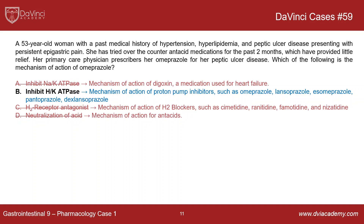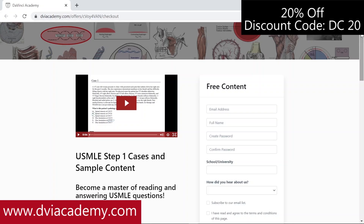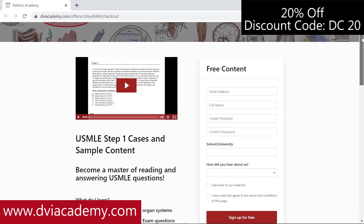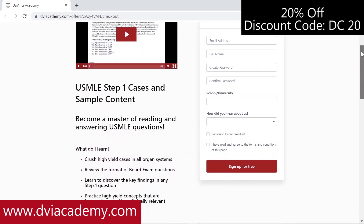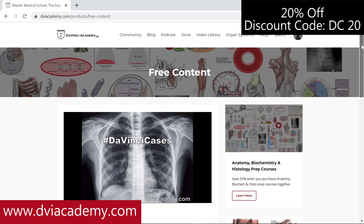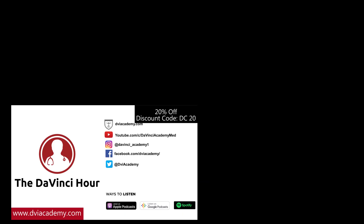That's all for this time. Be sure to check out all the DaVinci Cases videos on our YouTube channel and website, dviacademy.com. PDF notes for every DaVinci Cases episode are also available on our website. Also be sure to check out our podcast, The DaVinci Hour.